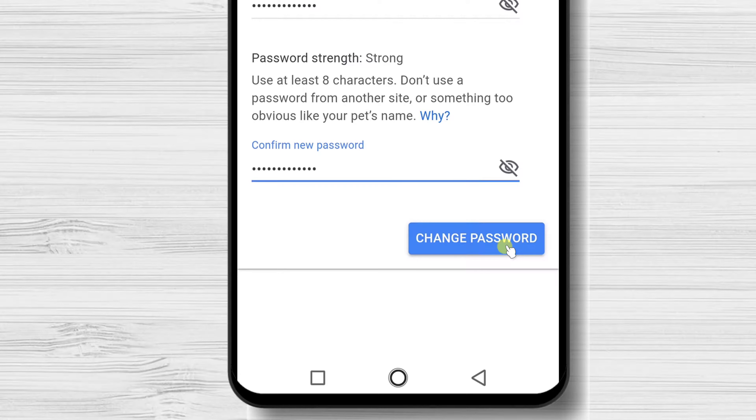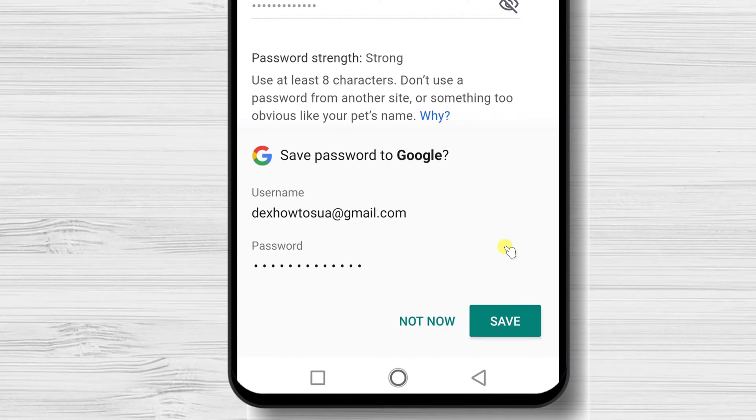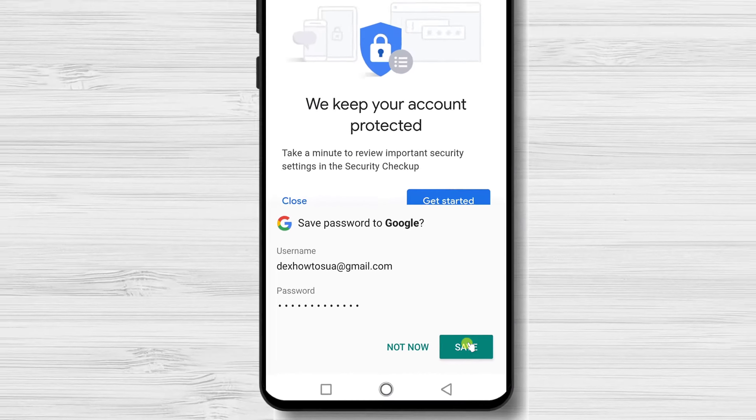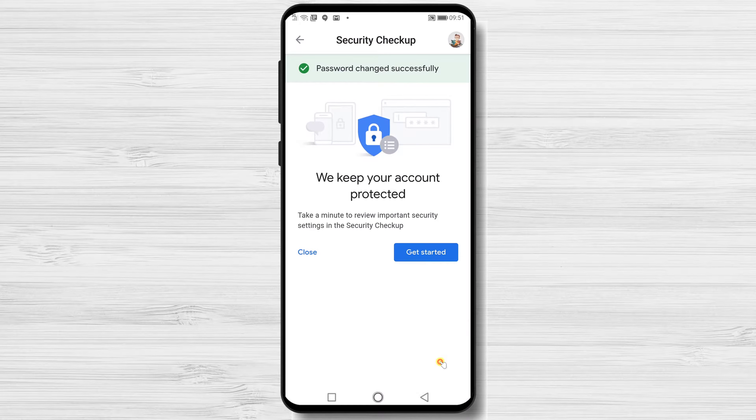After you have added the password, tap on Change Password. Your new password is saved.